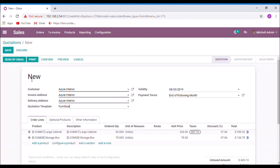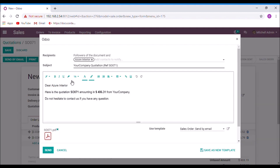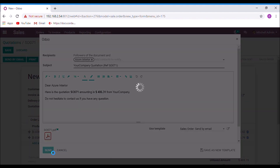I am going to send it by mail. This is how we can set up quotation templates in Odoo. Thank you.